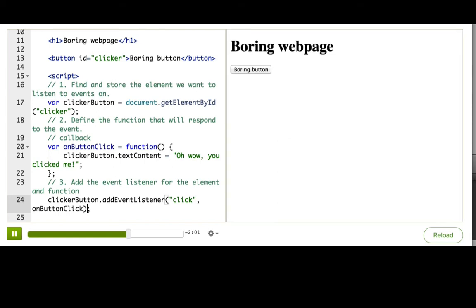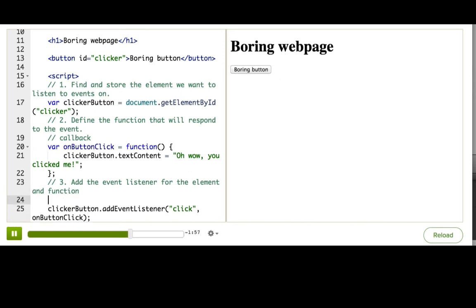One other way that we could do this is to pass an anonymous function to this method here. An anonymous function is one that does not have a name, and that's just specified in line.